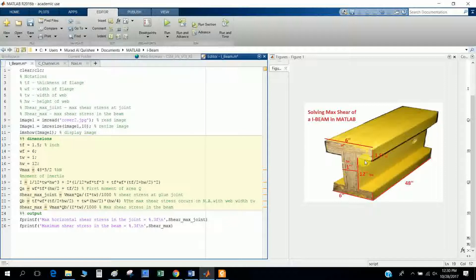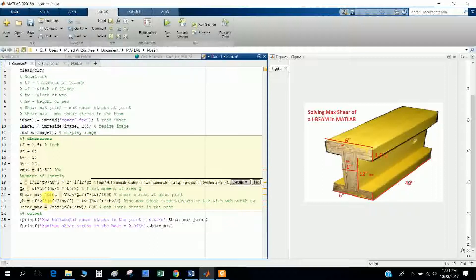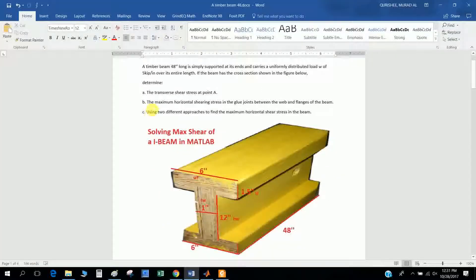The first moment of area Q is the area above (or below) the neutral axis multiplied by the distance to the neutral axis. I take the upper half: area equals the flange width times thickness, and the distance is the web half-height plus tf/2, which gives the flange centroid distance to the neutral axis.